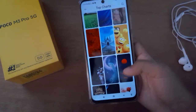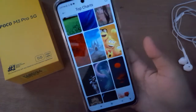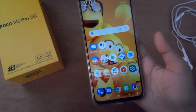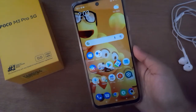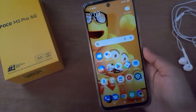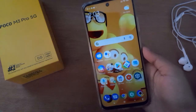Home screen wallpaper applied successfully! You can apply it just like this. If you love the video, don't forget to like, share, and subscribe to the channel. Thanks for watching!